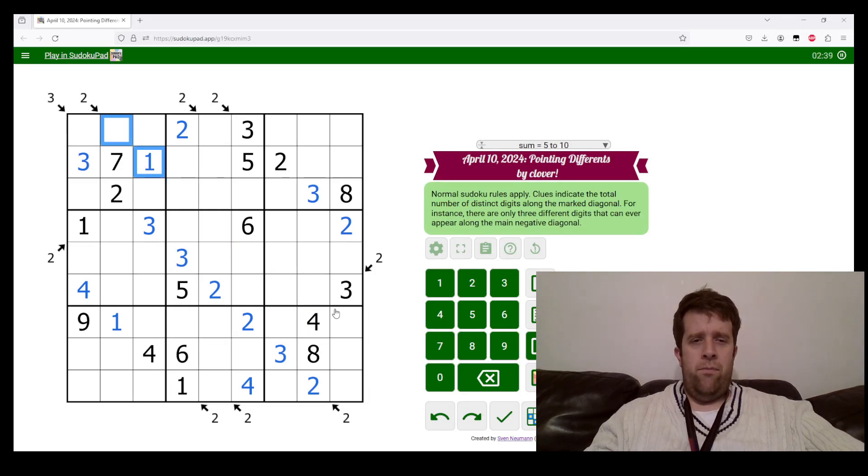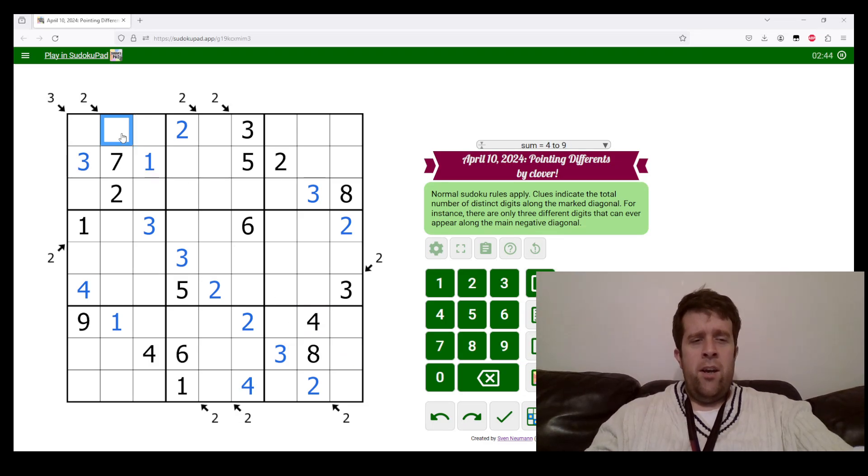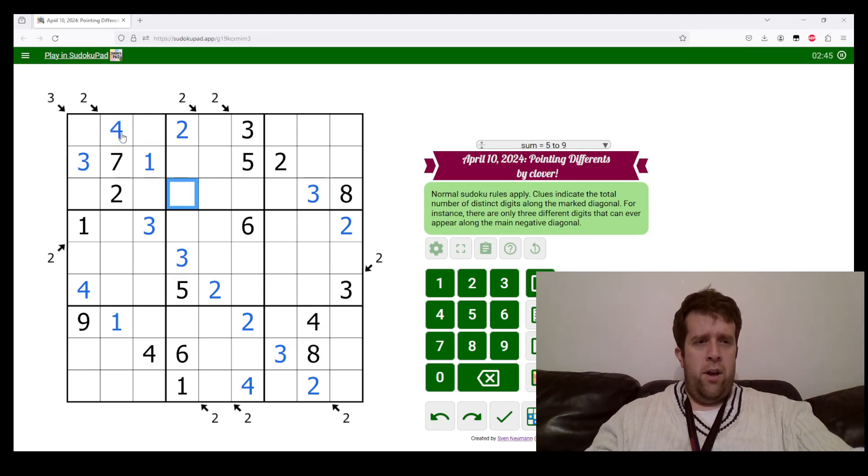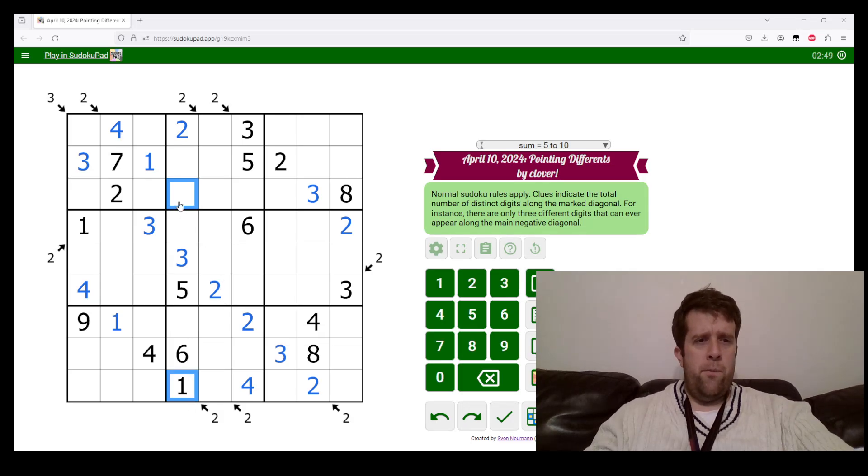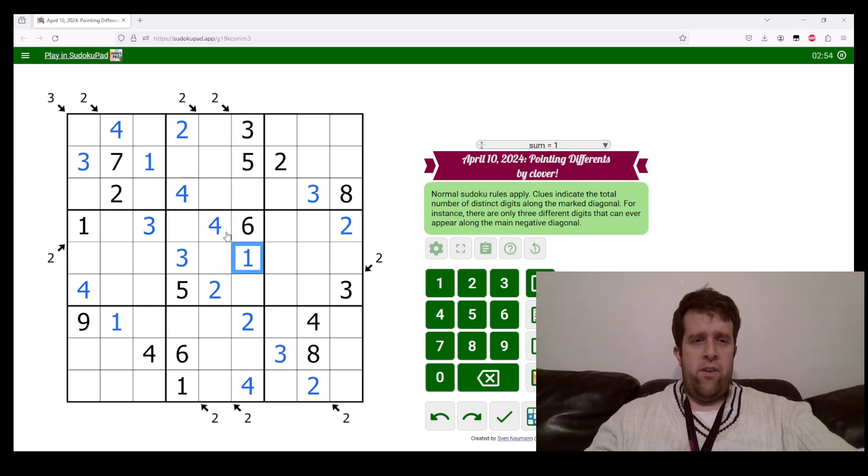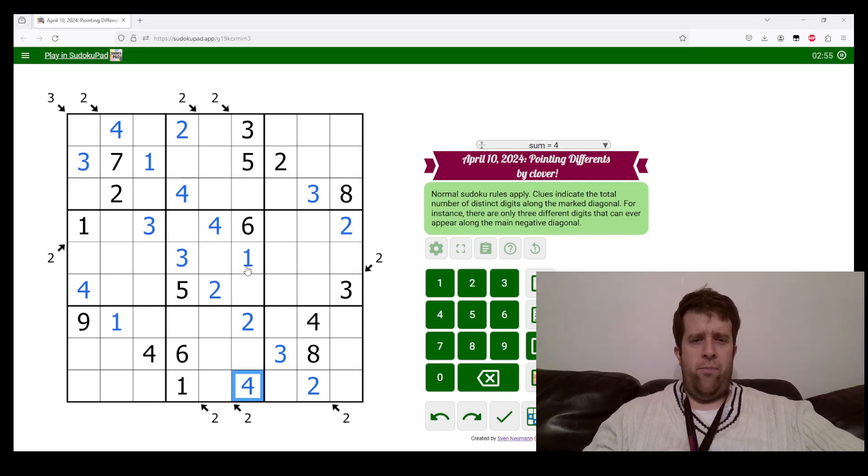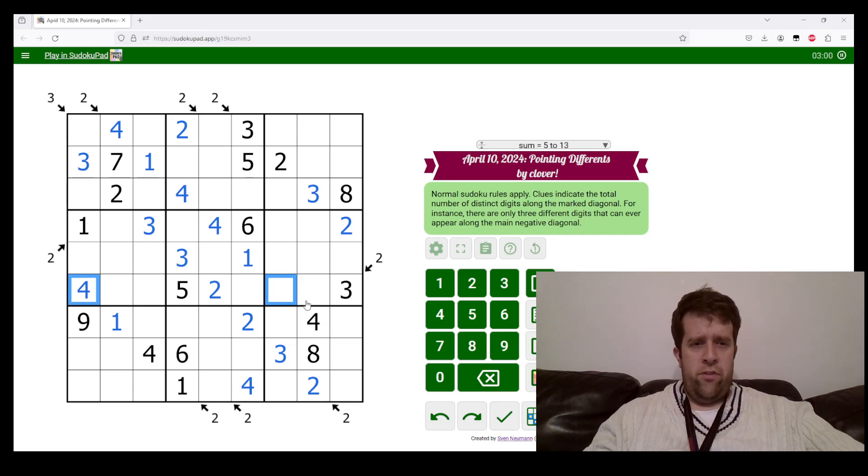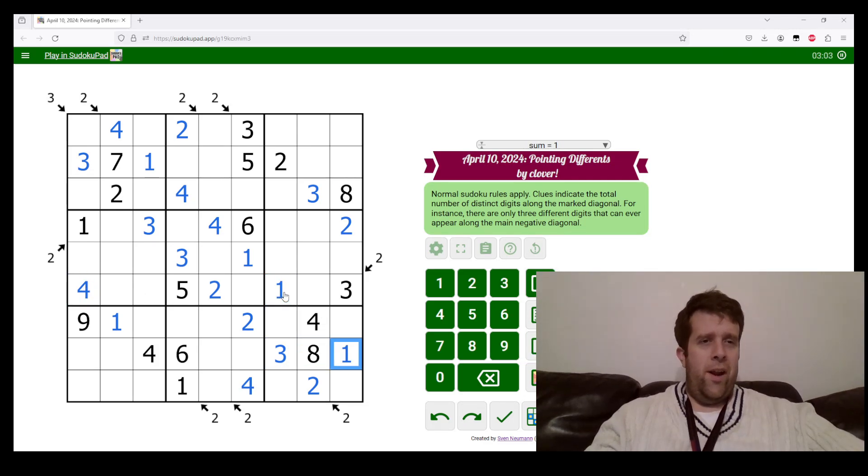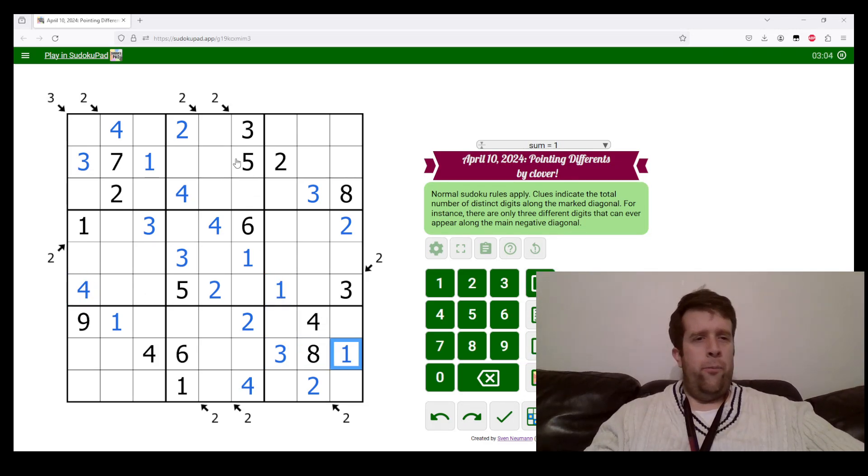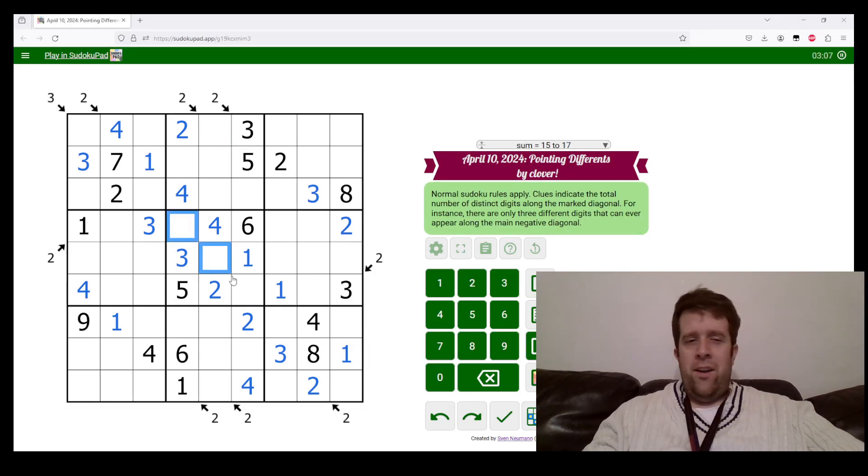This needs to have a one and a four along it. Let's do that. That's a four. This cell sees one down there, meaning this is a four. This cell sees a one, so this has to be a four. This has to be a one.